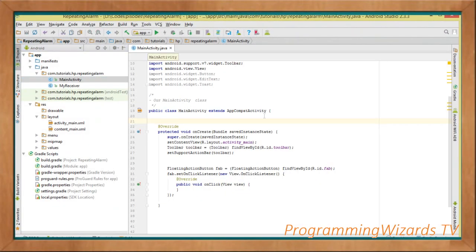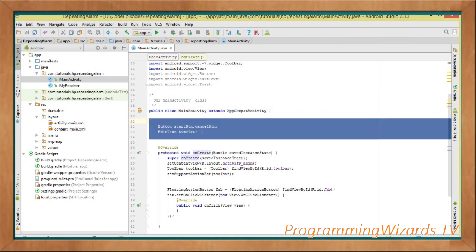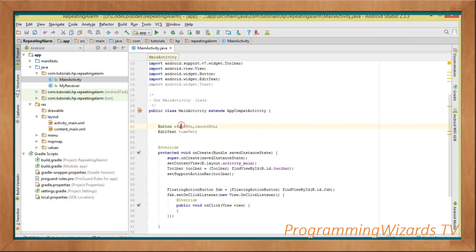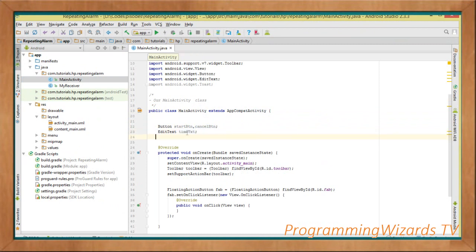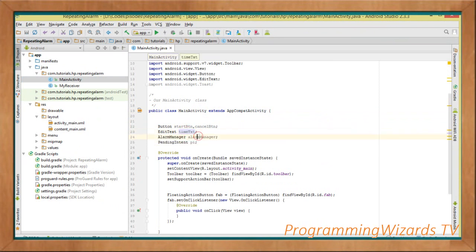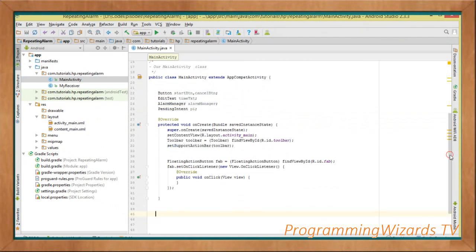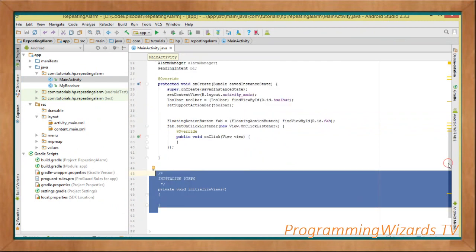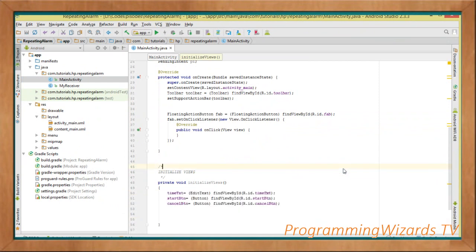In our MainActivity, which derives from AppCompatActivity, the onCreate method is called first when the activity is created. We declare two buttons (start and cancel), an EditText called time_txt for entering the alarm interval, an AlarmManager instance, and a PendingIntent object. Then we initialize our views using findViewById for the EditText, start button, and cancel button.